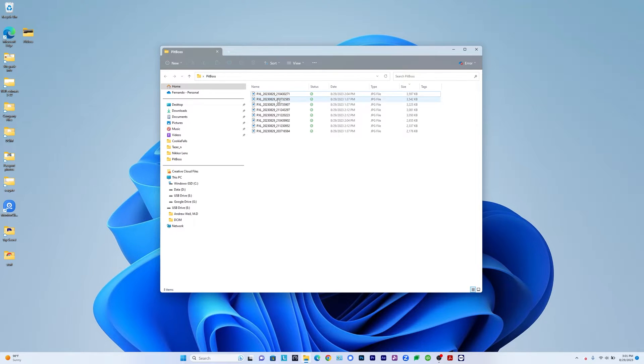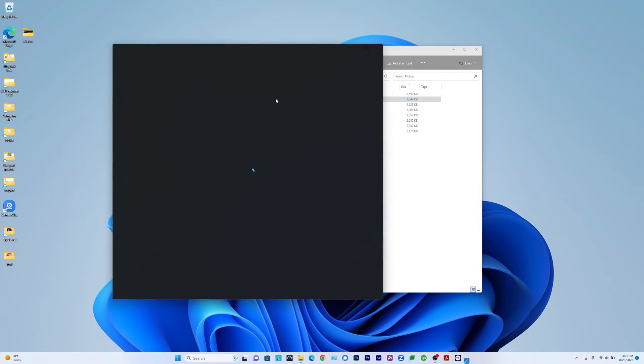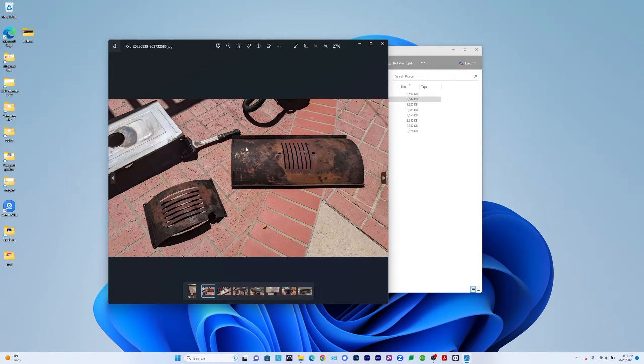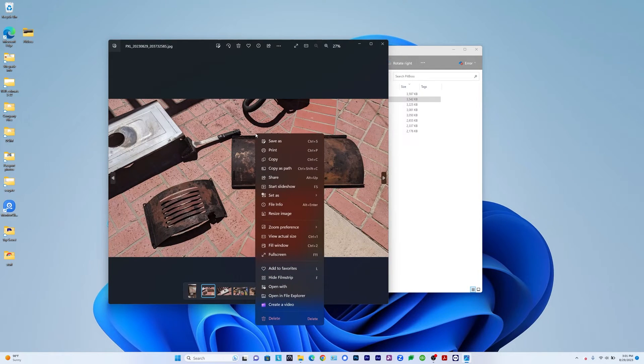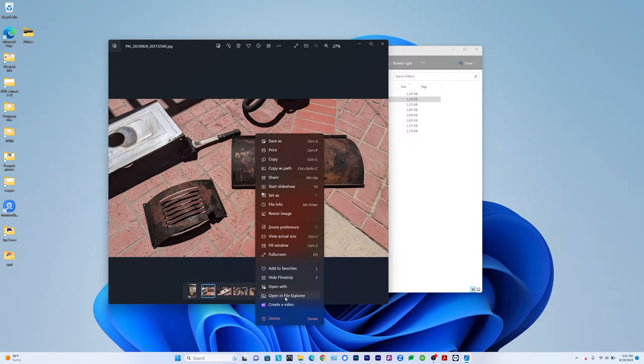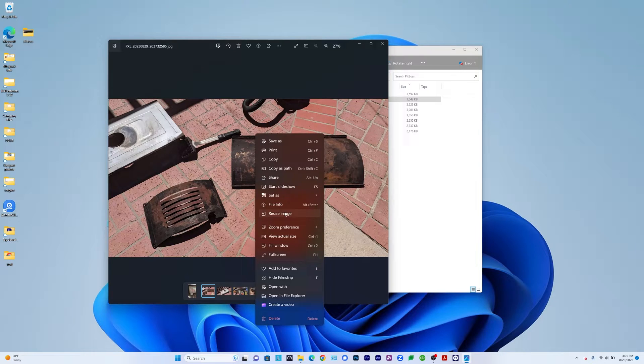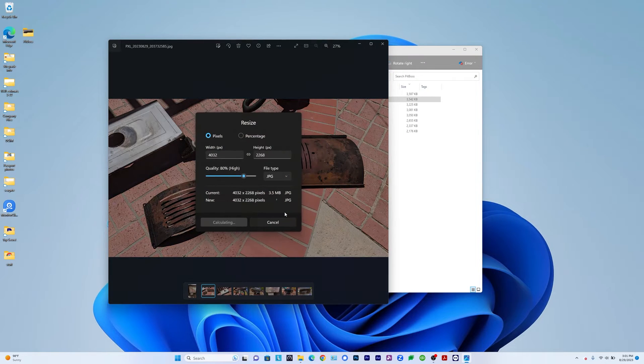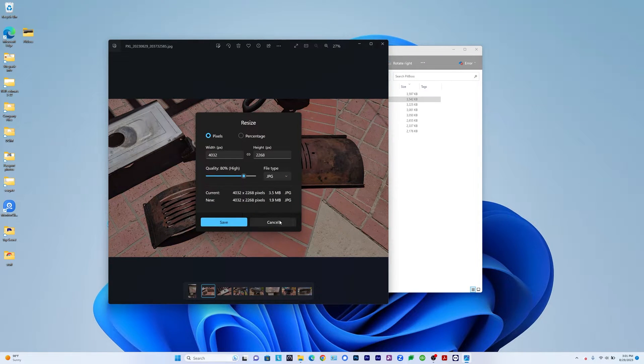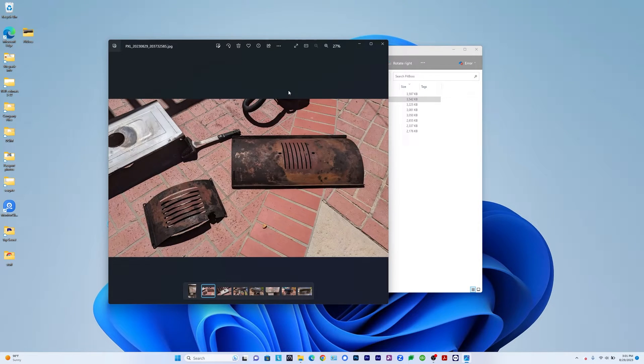Currently, if you have one image, let me click on one image and right click on it. If I go to, let's see here, it says resize image. So I can go there and resize the image easily, right.